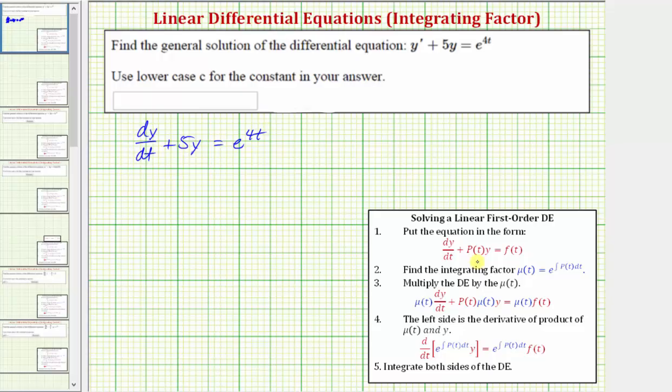Looking at the form of the differential equation again, notice how p(t) times y is the term 5y, so p(t) equals 5.